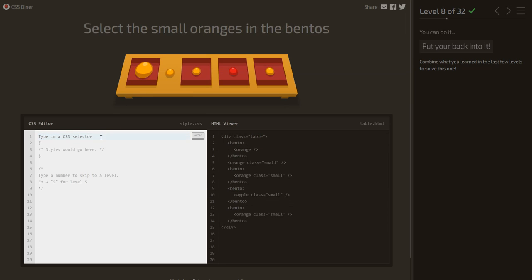Select the small oranges in the bentos. Same idea, but now inside a bento: bento space orange.small — selecting elements that are inside a bento, are oranges, and have the class small.